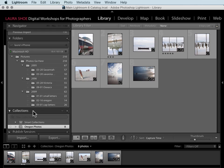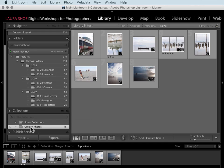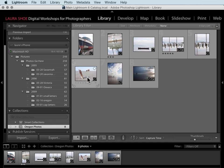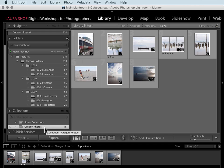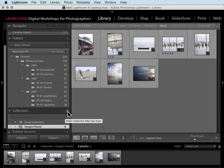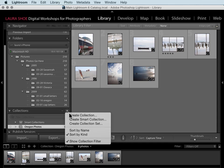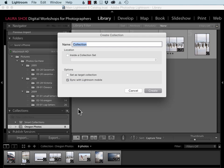Note that you can only sync regular collections, collections that you drag photos to. At least at the time I'm recording this video, you can't sync smart collections. If when you create the collection you know that you're going to want to sync it to your mobile devices, you'll check this box to sync with Lightroom mobile.